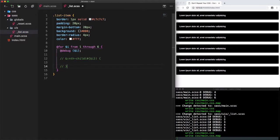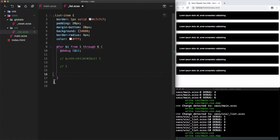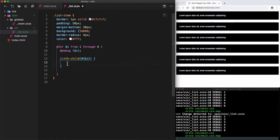This is like accessing nth-child(1), nth-child(2), all the way until reaching nth-child(6), which is the last one. Now that we can access each element of the list, let's set the opacity. We'll start with an opacity of 1 then subtract the value of i divided by 10.